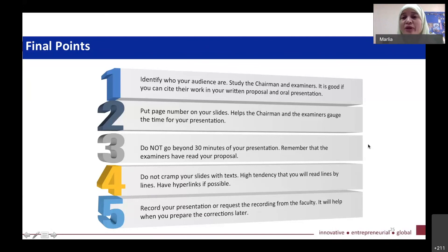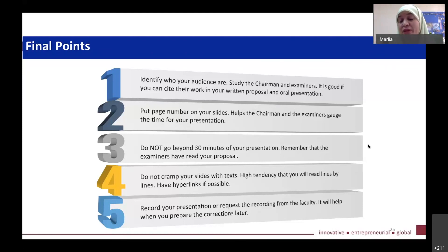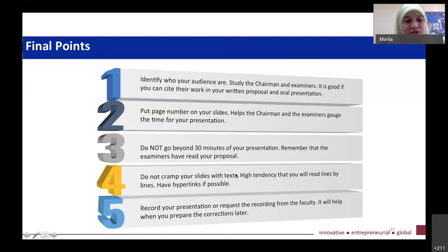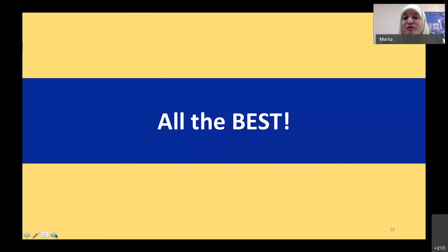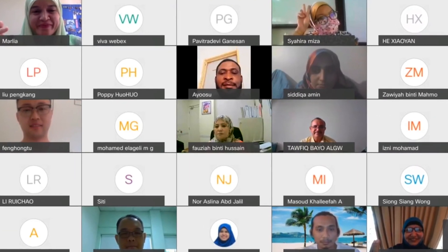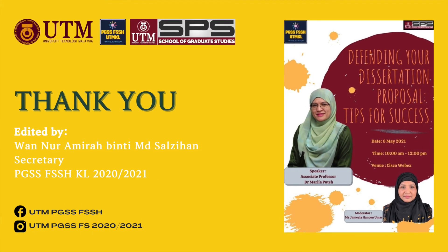Finally, we are doing a lot of online proposal defenses now. Record your presentation, or if that's not possible, request the recording from the faculty — this will definitely help you when you prepare corrections later. I think I am done with my presentation. I wish all the best to those of you preparing for your proposal presentation and also for your viva. The information I shared earlier can also be used for the viva session. Thank you.